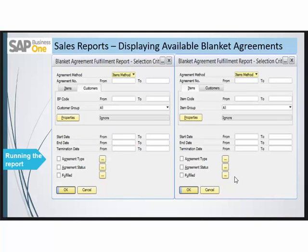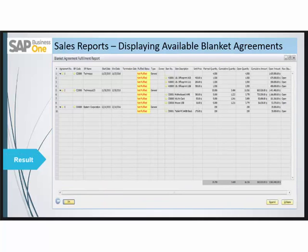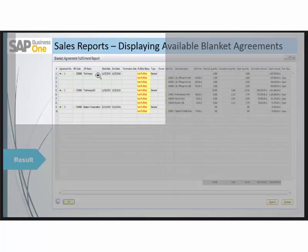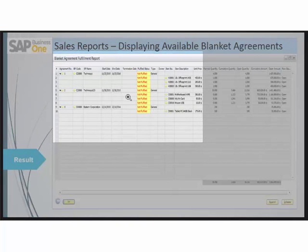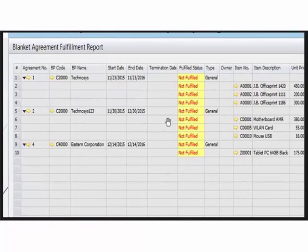Let us run this report — both tabs will give the same report. This is the report you get when you run the blanket agreement fulfillment report. It shows the agreement number, which is the sequential number assigned automatically by SAP Business One, and the business partner code with whom you are doing business, along with their name.